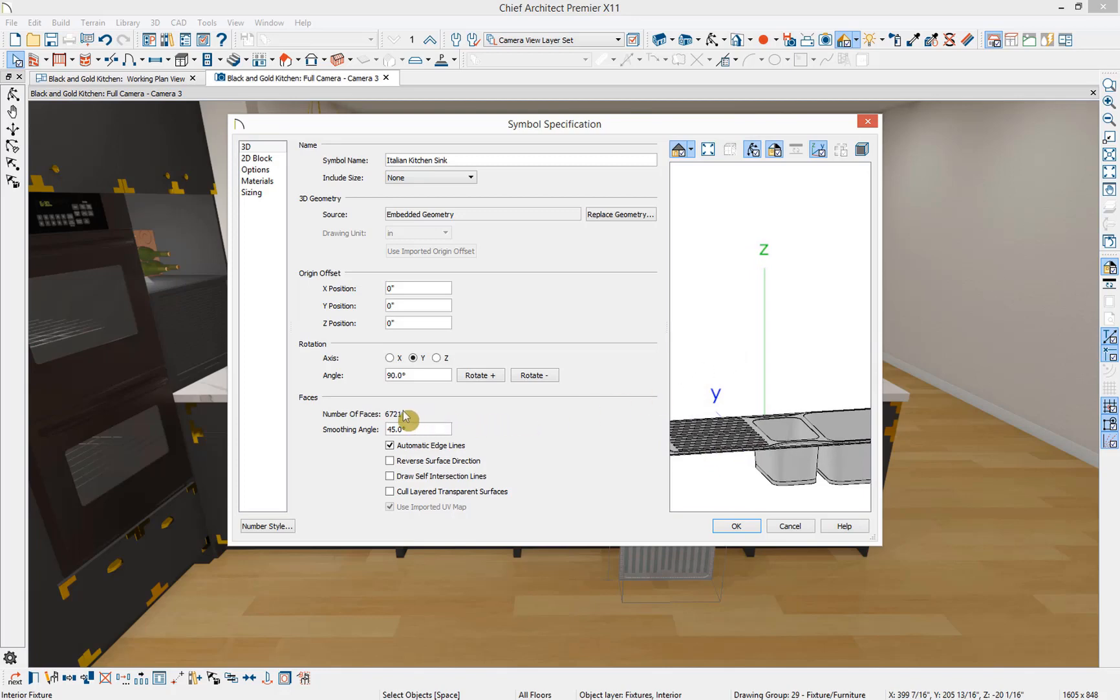Down below you can see the number of surface faces on this symbol. This is a very important number because symbols with a high number of faces will slow down Chief's performance. This symbol has a low surface count, but some symbols may have a very high surface count and you need to be aware of it.